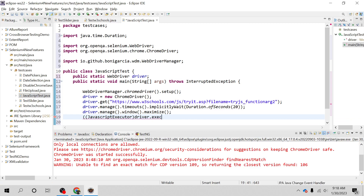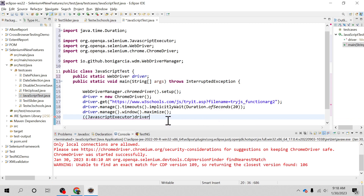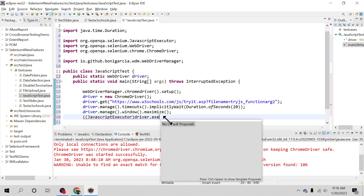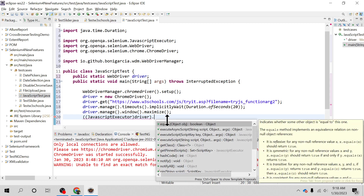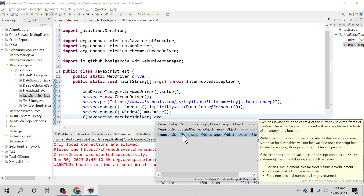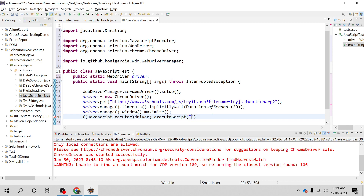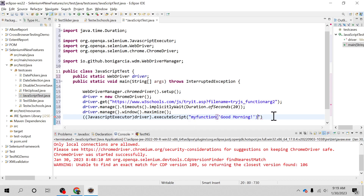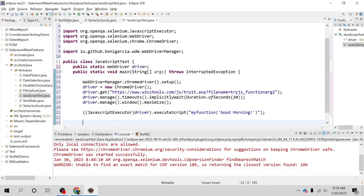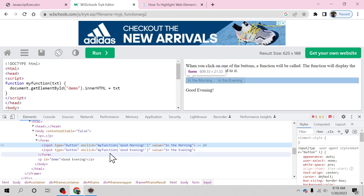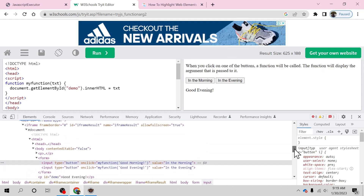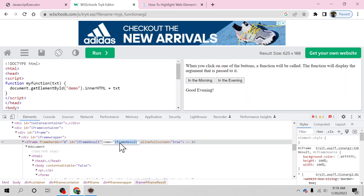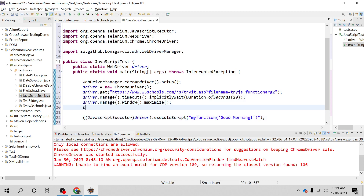After importing it properly, we have to call the executeScript method. The argument we pass is the JavaScript function. You also have to make sure that this JavaScript is on the default frame, or if it is inside an iframe, you have to switch to that iframe. After inspecting, you can see that it is inside an iframe, so you have to do driver.switchTo() and switch to the frame using the name or id of that iframe.